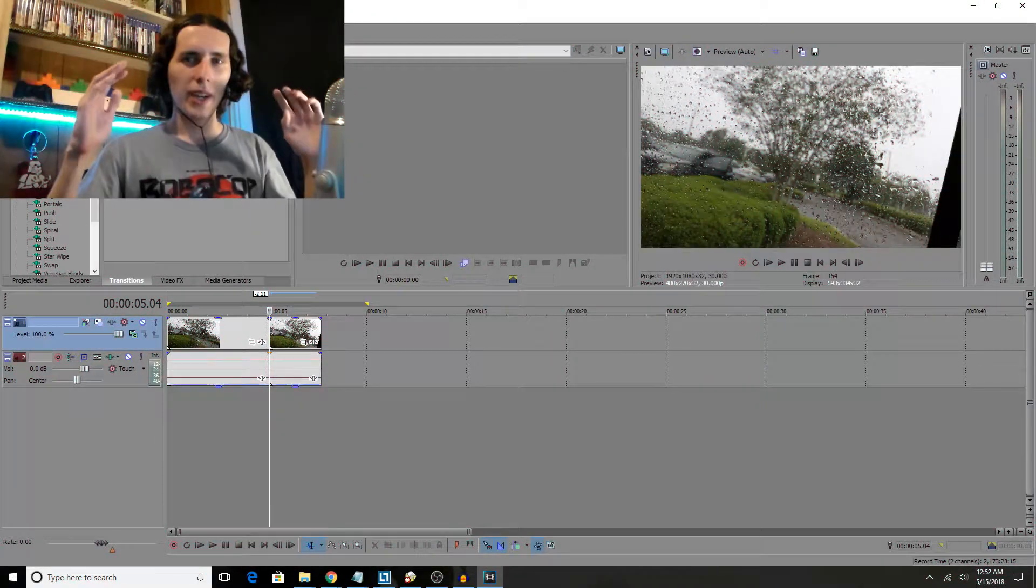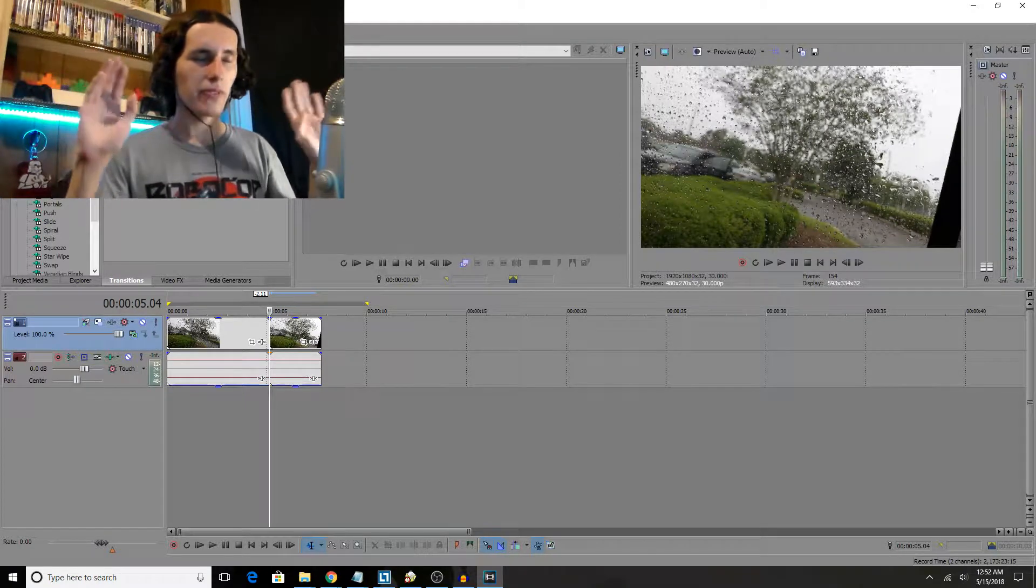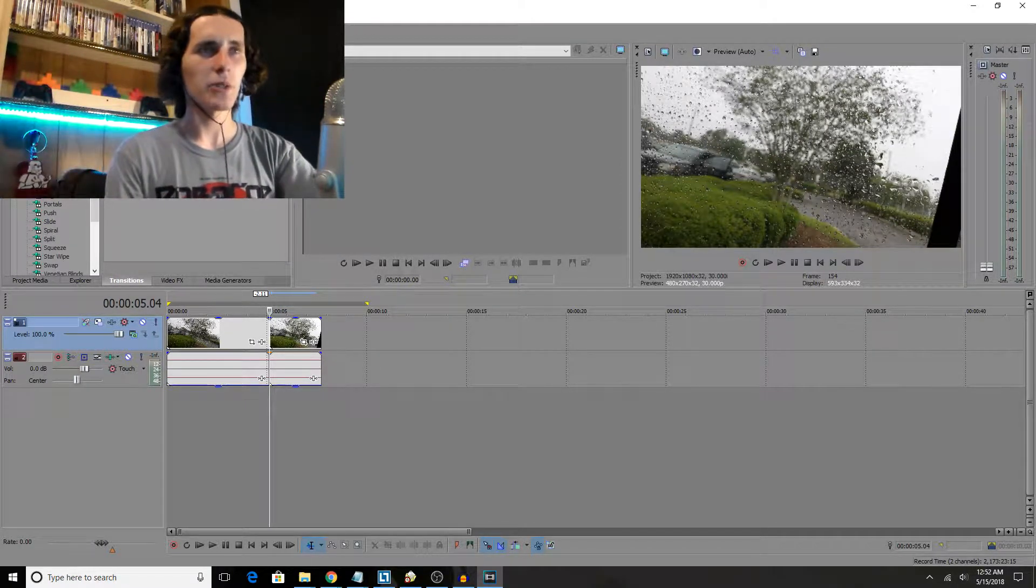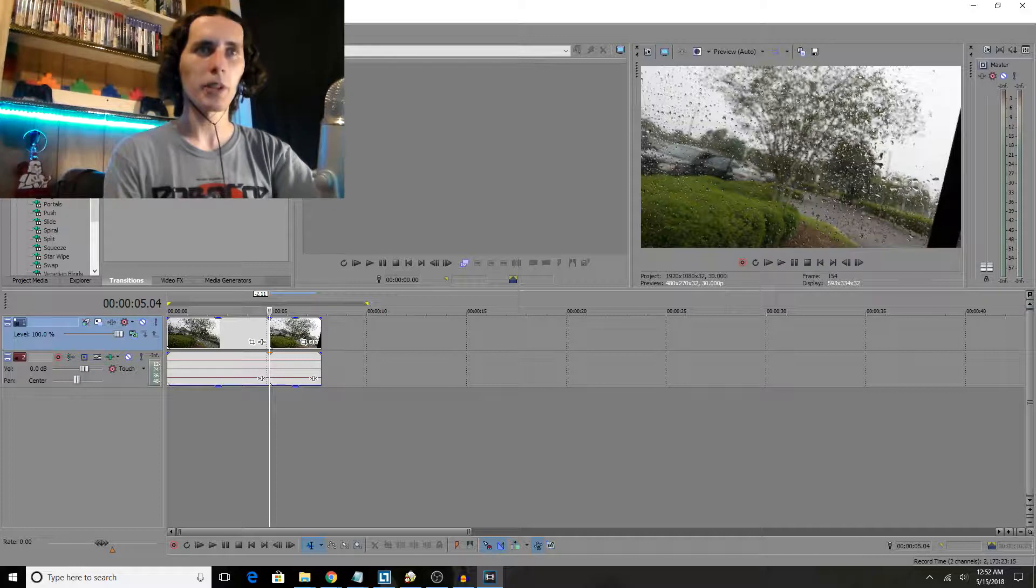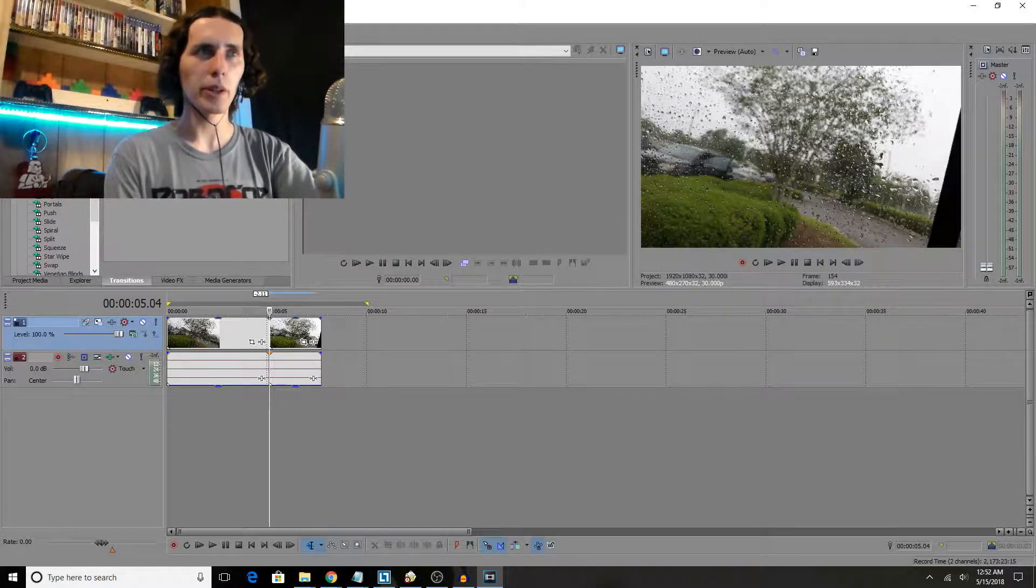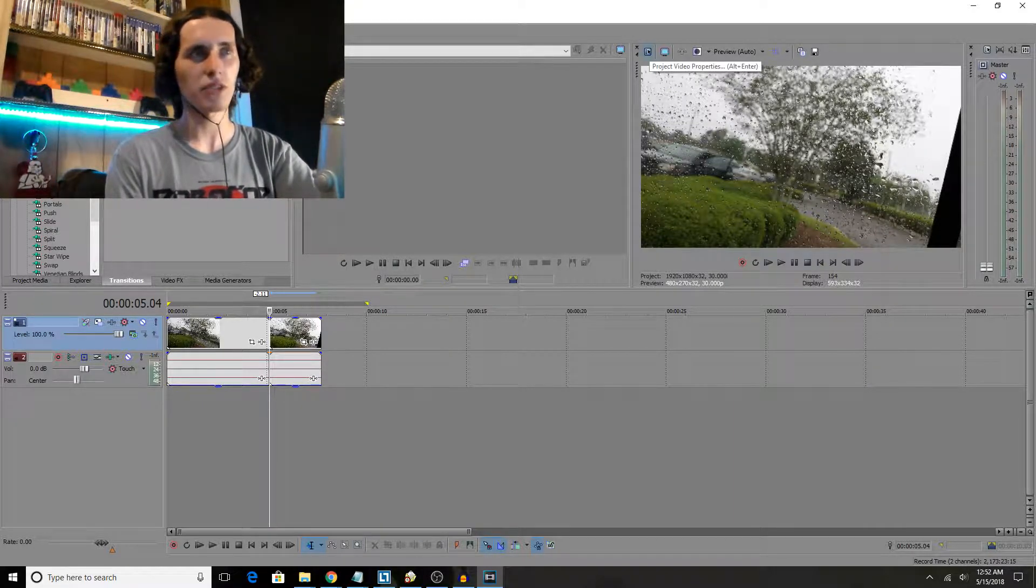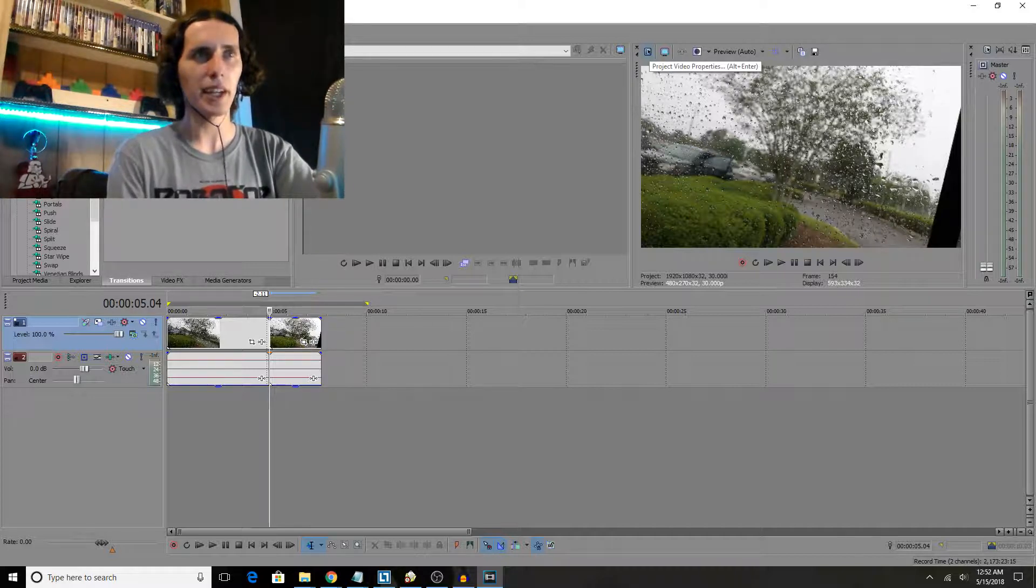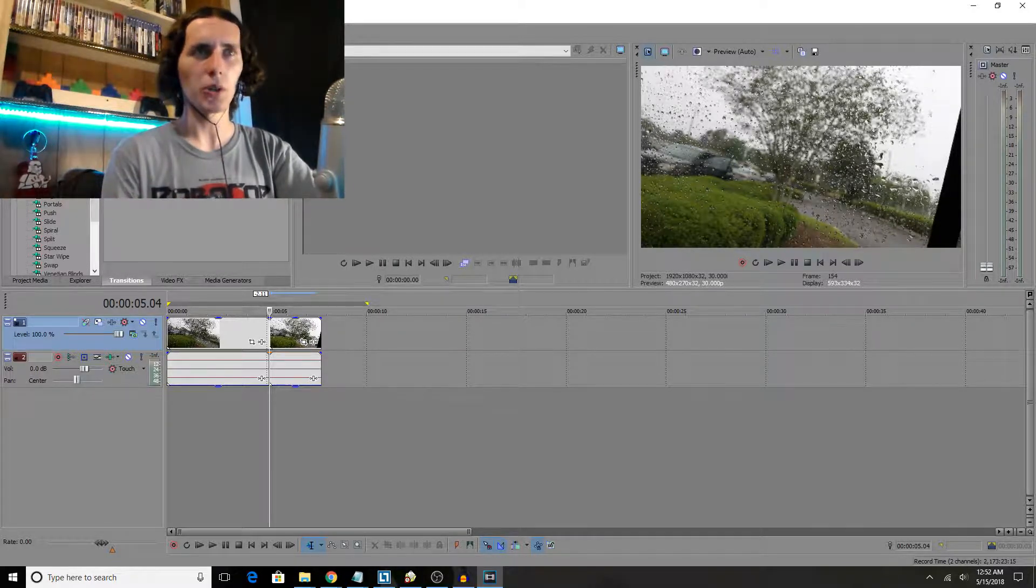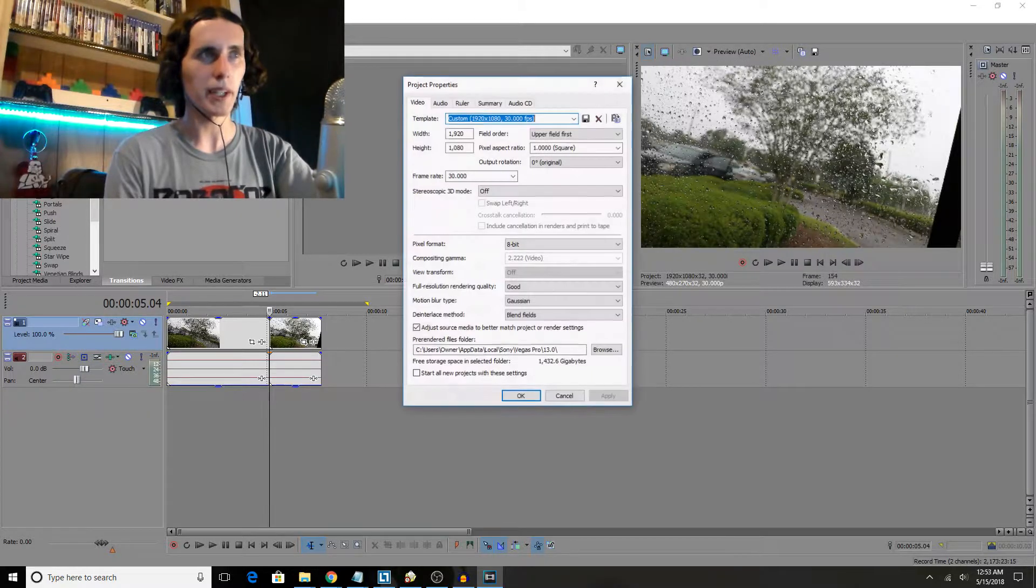So okay guys, to actually do this 3D effect, it's fairly simple. All you really got to do is tell Sony Vegas we want to make a 3D video, and you do that by going under the project video properties. You can get here by hitting Alt Enter or going right above your preview window and pushing the button.